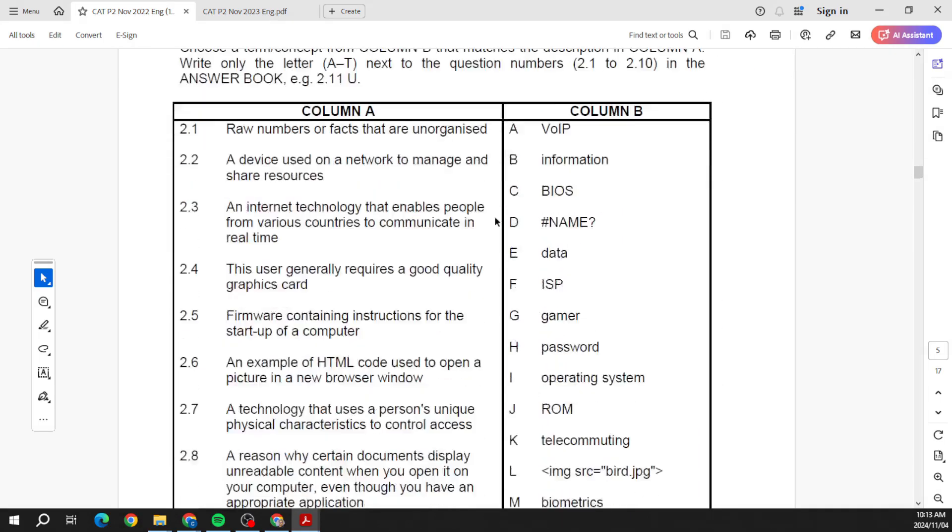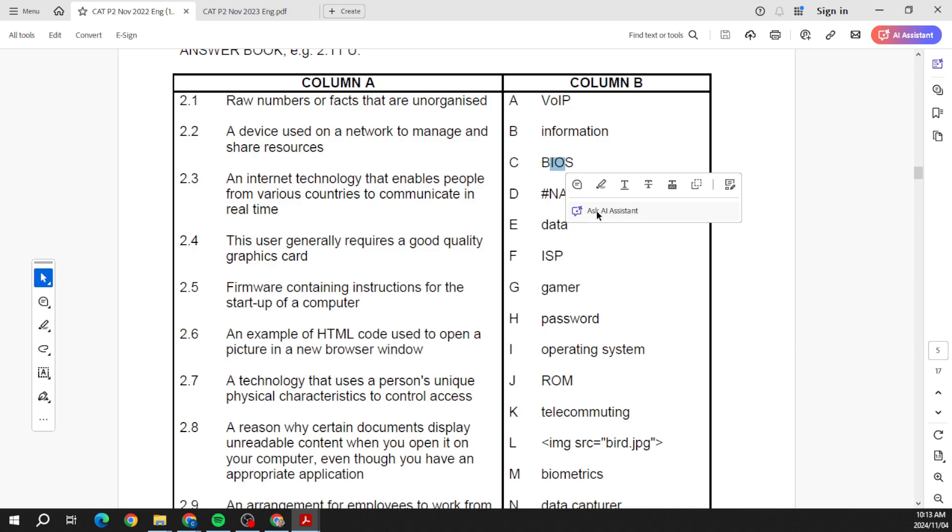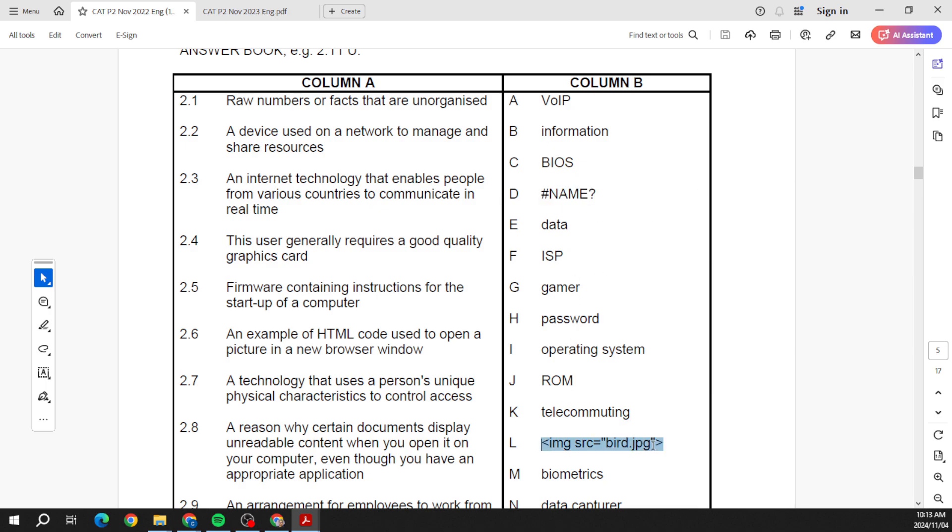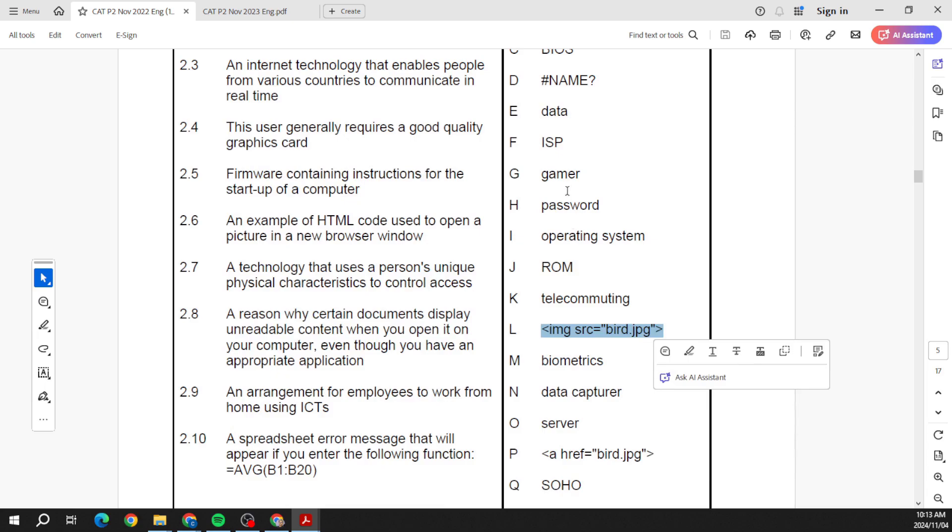And that rounds up our first 10 questions. They then go on to the match the column. So please, you can see the terms that they've used: VOIP, BIOS, these are Excel errors, HTML. So please go through these. I think all of these should be on my gizmo.ai platform. You can click on the link in the description and that'll take you to all of those flashcards.